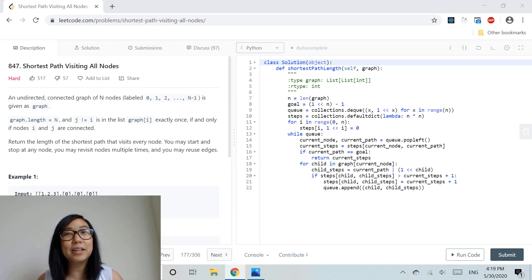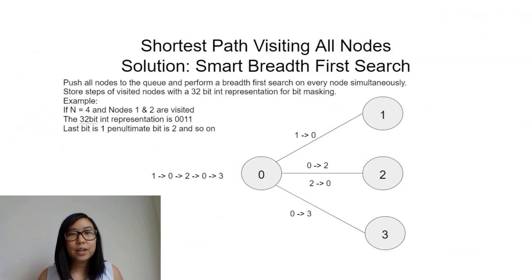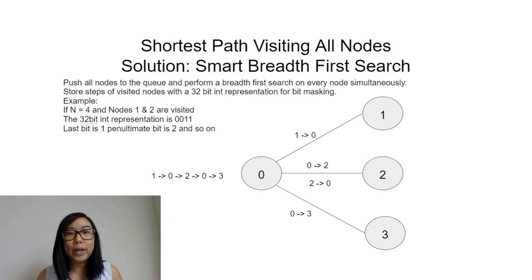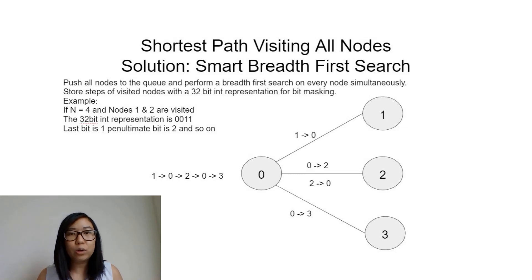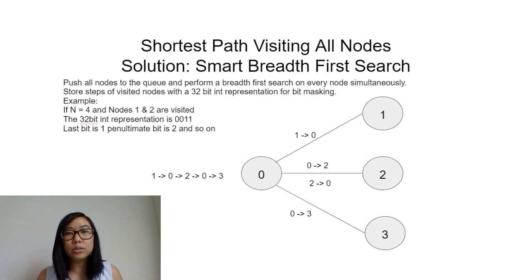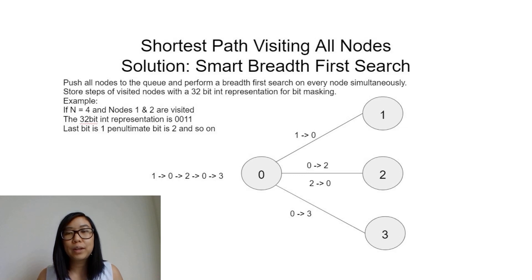Here I have an unweighted and undirected graph with nodes 0, 1, 2, and 3. The shortest path is from 1 to 0, then 0 to 2, then 2 back to 0, and finally 0 to 3.